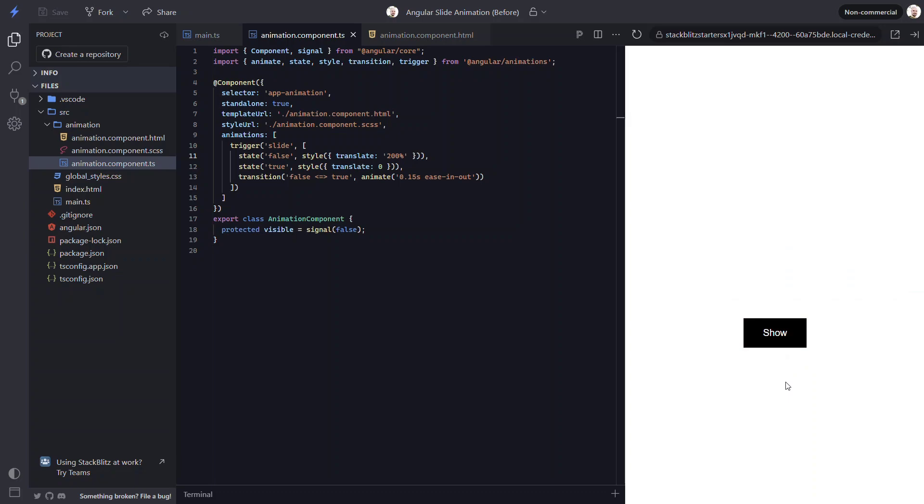And what about if we want to animate down from the top? Well, we just need to update the translate value on our hidden state again. Let's go with 0 for the x value this time. And then a value of negative 300% for the y value. Let's save and take another look.